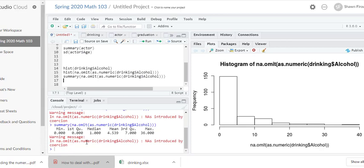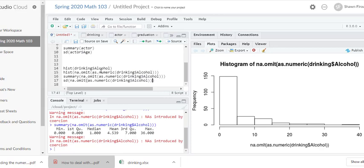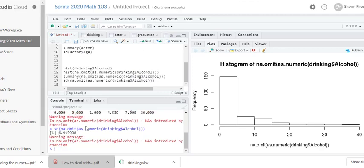However, you're looking at this summary and you're wondering, hey, how come the standard deviation is missing? So we need to calculate that. If we type sd, put the parentheses and copy paste what we had, we get the standard deviation which is 6.915938.